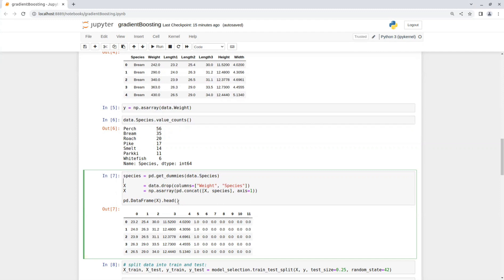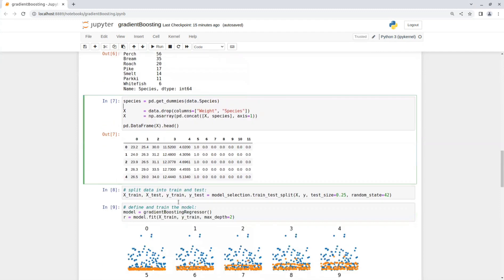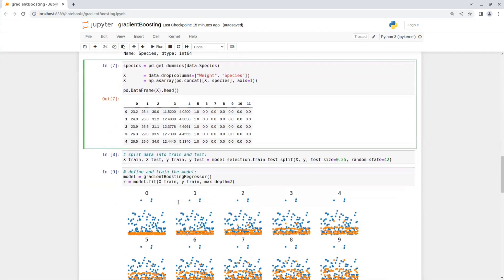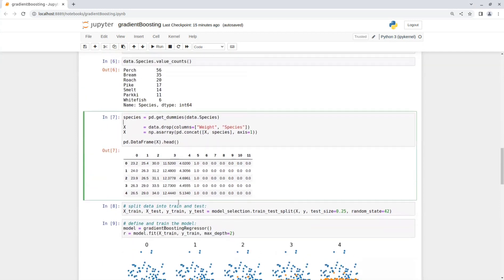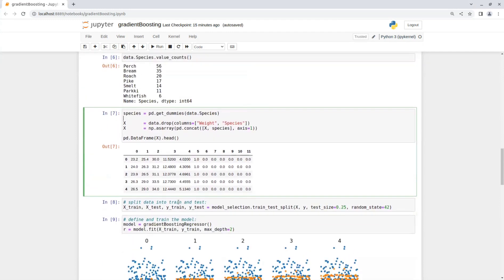After we're done pre-processing the data, we can split the data into train and test sets with the model selection function from sklearn. And then we define the model and train it on our training data.